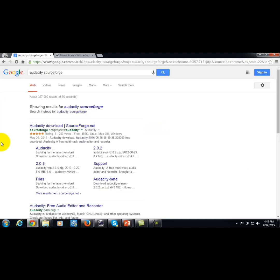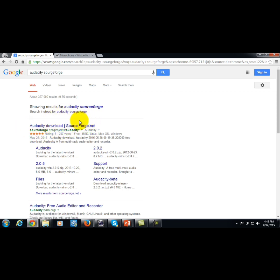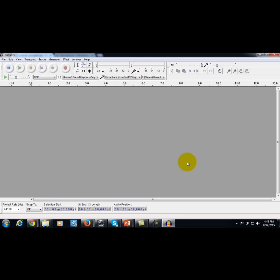Audacity can be picked up using a simple Google search — you'll see it here at SourceForge. Just downloading the program onto your hard drive will allow you to capture audio onto your computer.